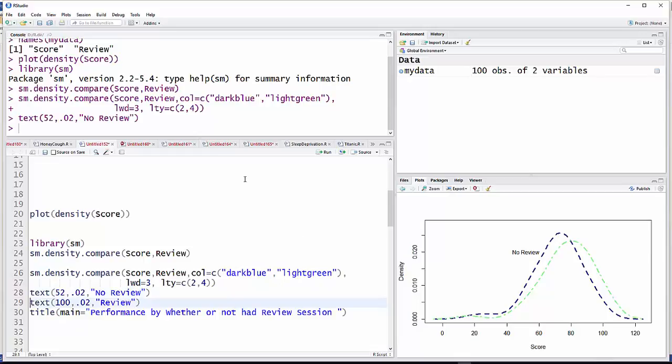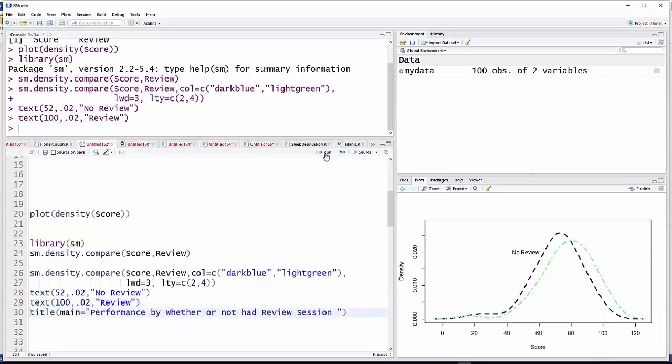And then the same thing for the next one. Then I'm going to add a title here. One way to add titles is to, after you have the graph, put title main equals. And then you have that.